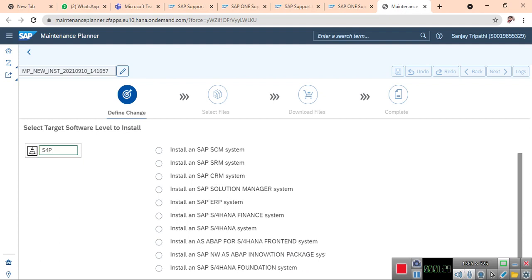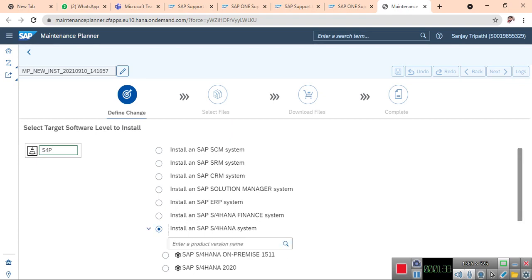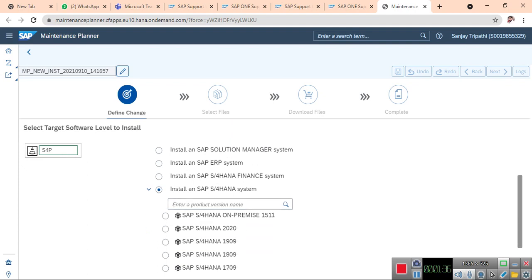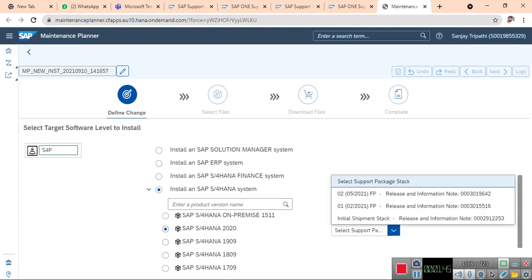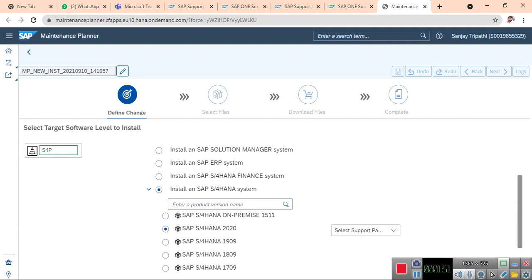Go to install S4HANA system. The version of S4HANA should be 2020. The latest version is 2020. Select support package - initial shipment. They have already released two support packages. I am going with initial shipment.